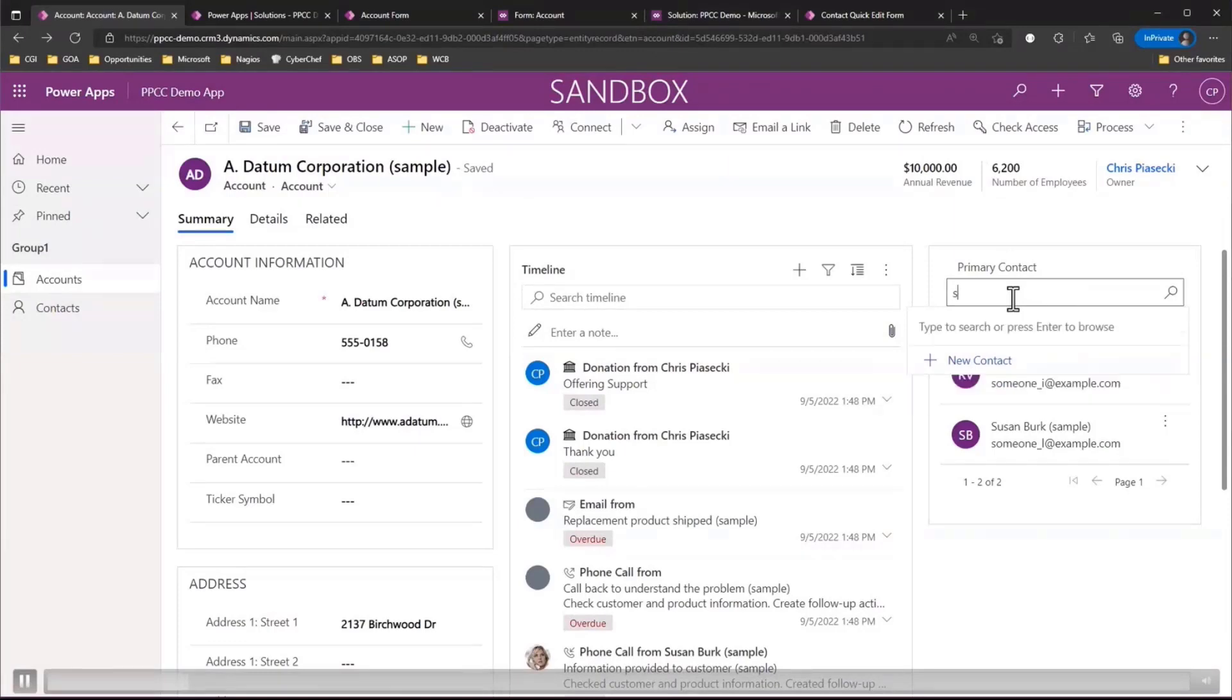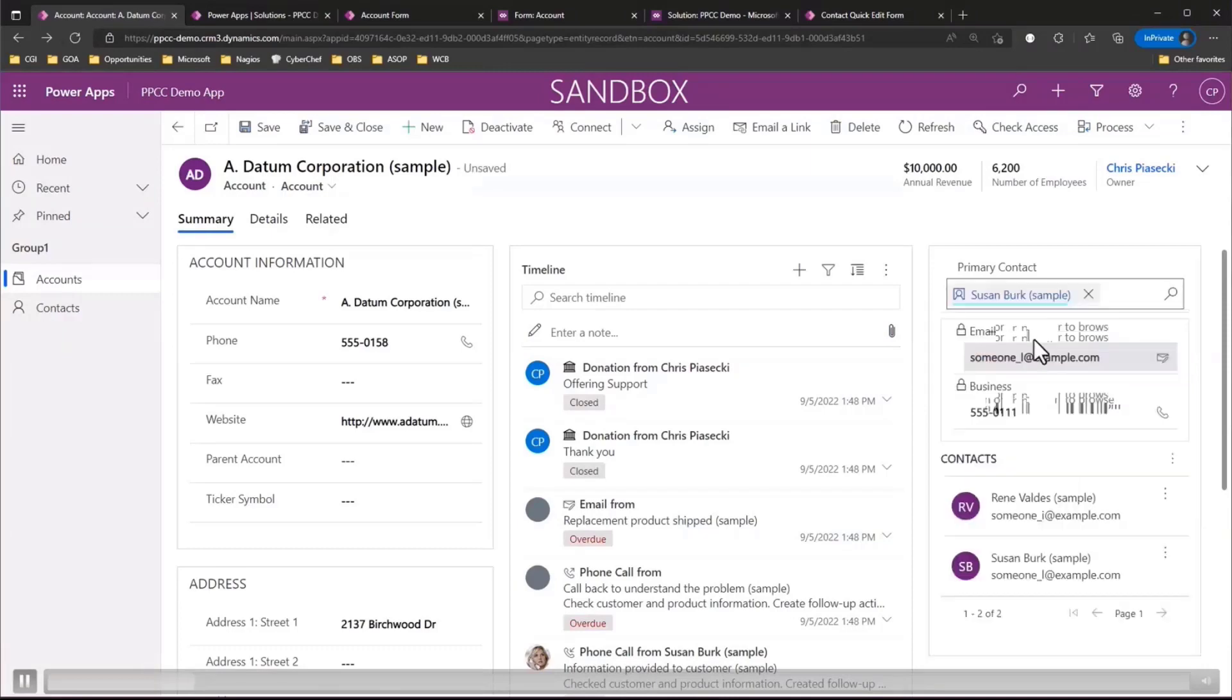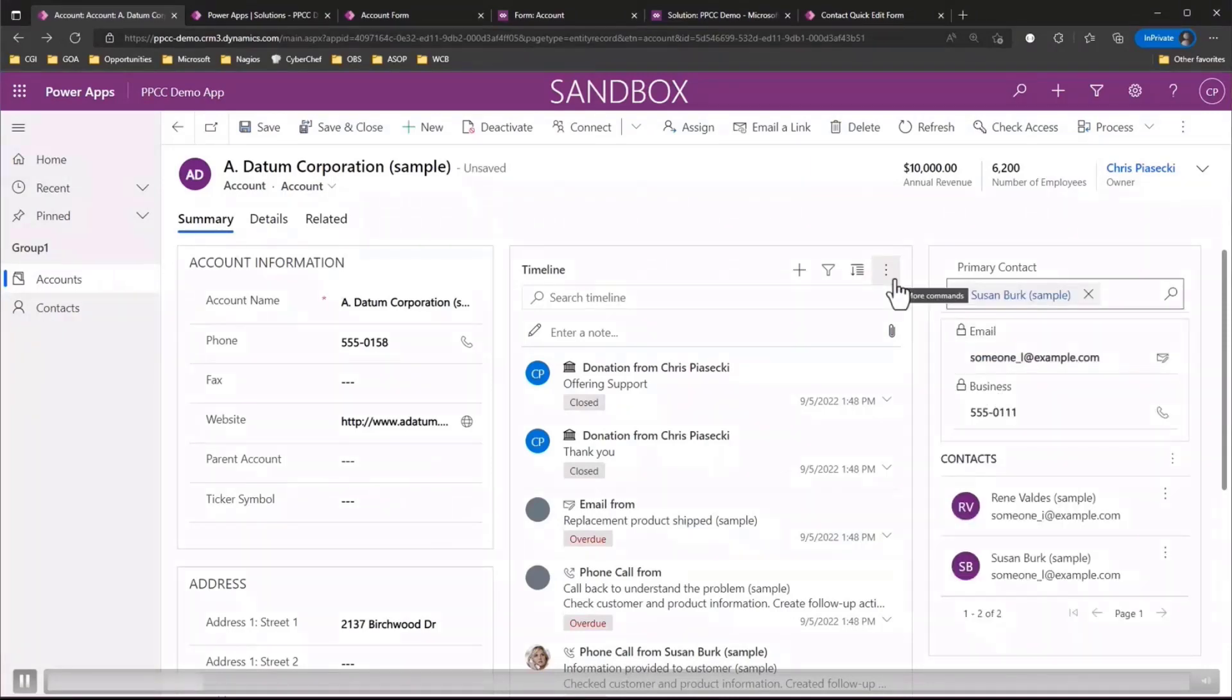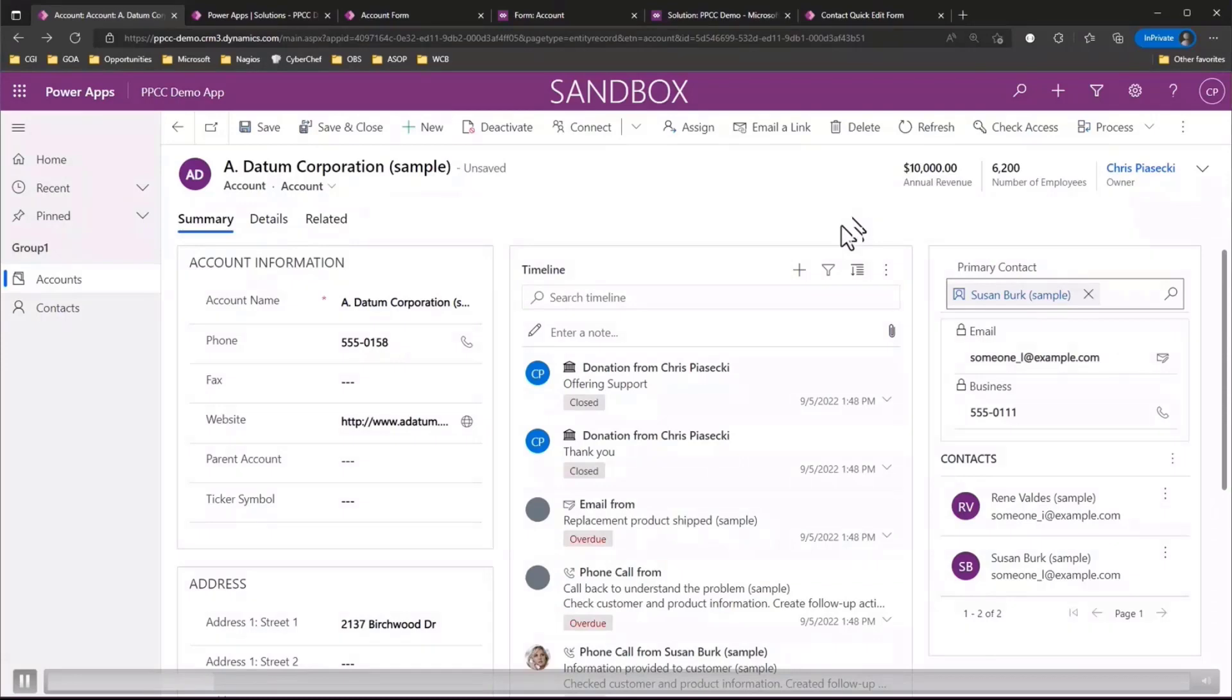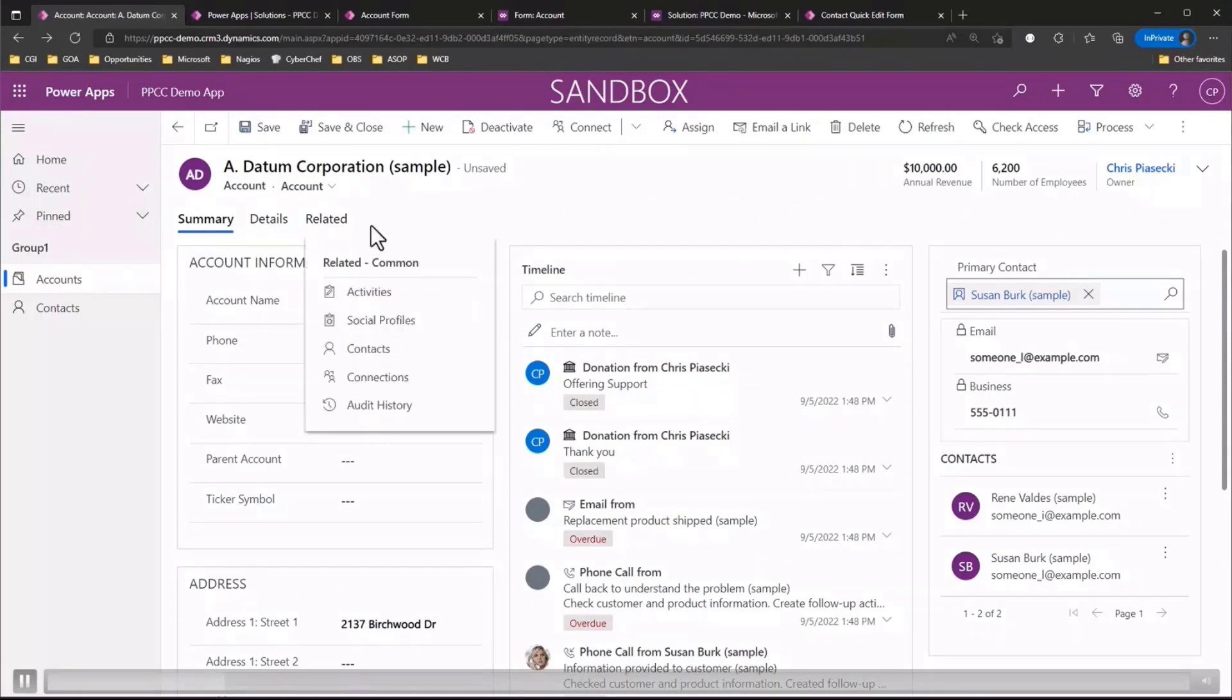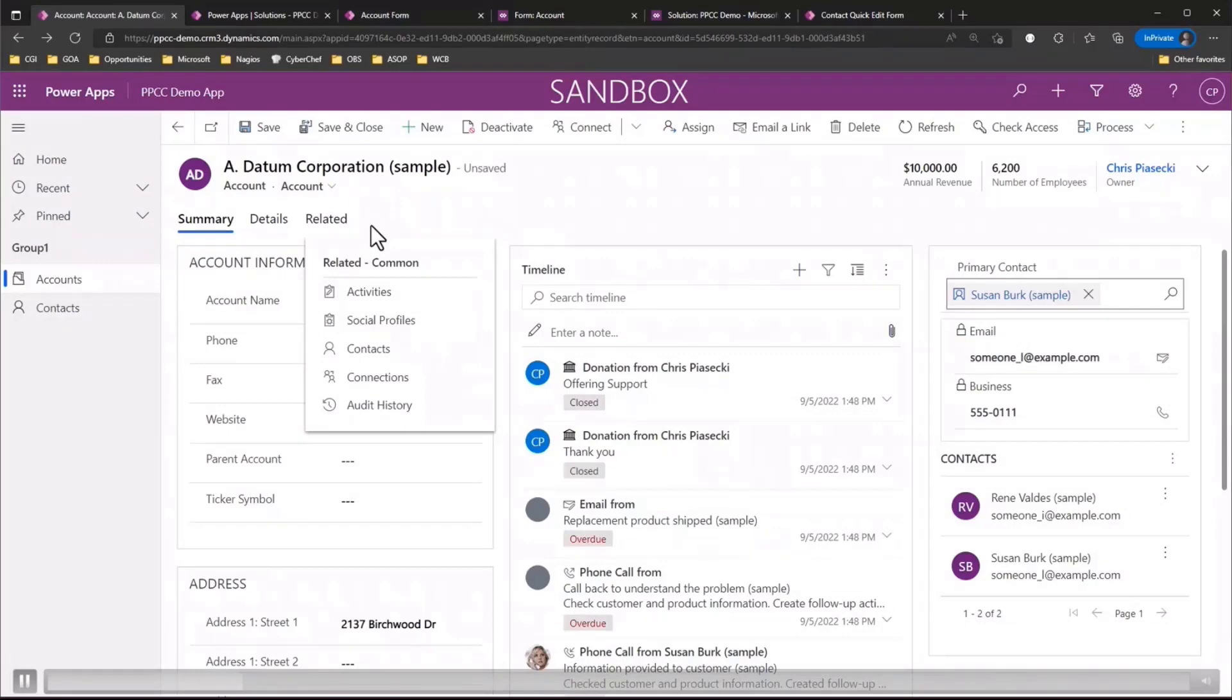Now when it comes to working with related data on a model driven form you'll notice that every form by default you'll get this related tab and this allows you to view related records from any one-to-many or many-to-many relationship. Now however if you have a lot of relationships this list can become quite large and quite cluttered and distracting and some of them might not be really relevant to the users. So the second tip I have for you is how we can actually go ahead and pick and choose items that we want to may hide from this related items tab.